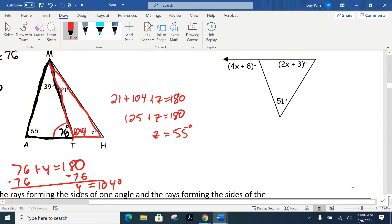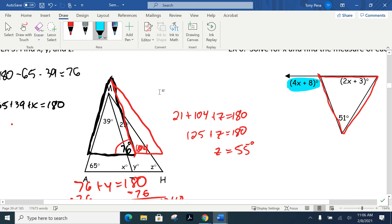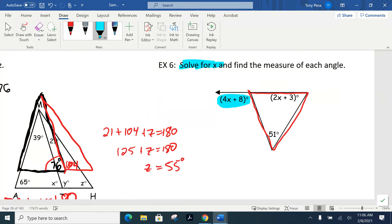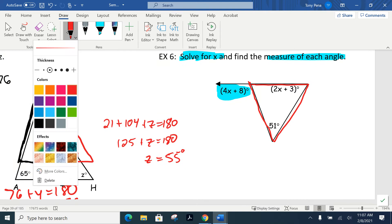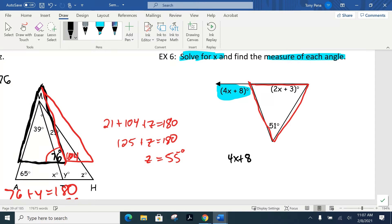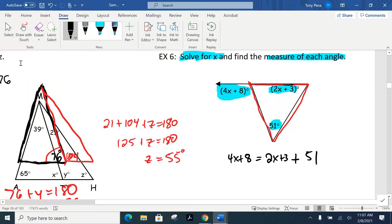Number six uses the exterior angle theorem. Here's our triangle, and this angle is clearly the exterior angle. The directions say not only to solve for x but also to find the measure of each angle. First, figure out x. The exterior angle is 4x plus 8, and it must equal the sum of the two remote interior angles: 51 and 2x plus 3. So our equation is 4x plus 8 equals 2x plus 3 plus 51.